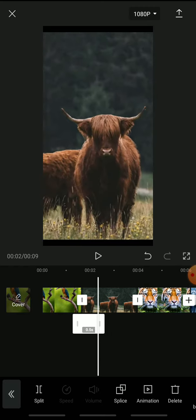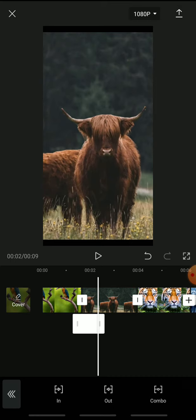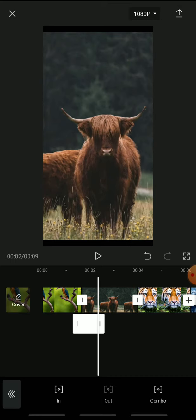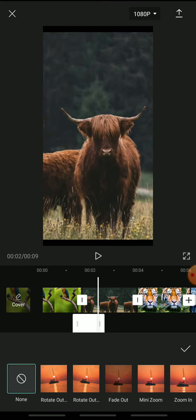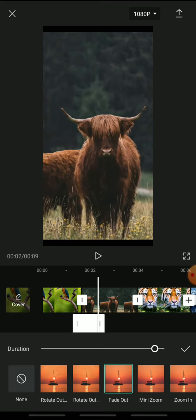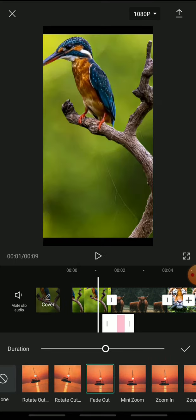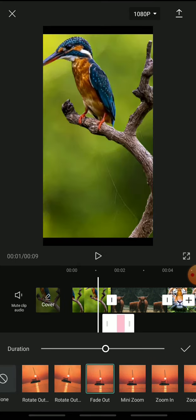And tap animation. Select out and fade out. Adjust the duration and tap done.